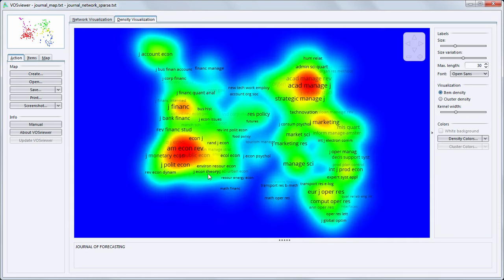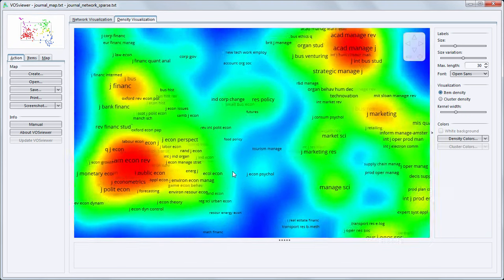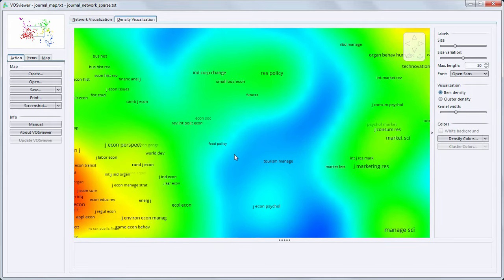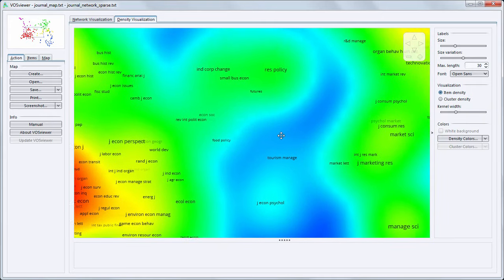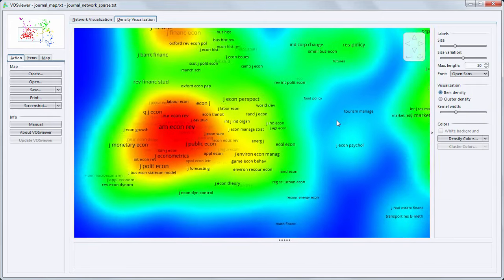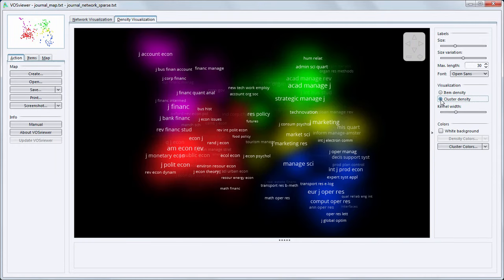Also a density visualization instead of a network visualization can be shown. This visualization provides a quick overview of the most important areas in the map. And the density can also be shown for each cluster separately.